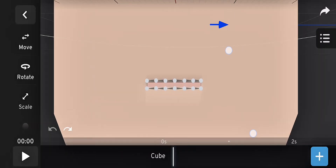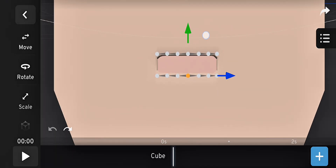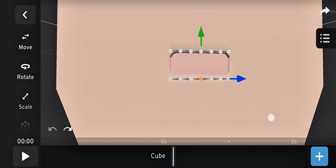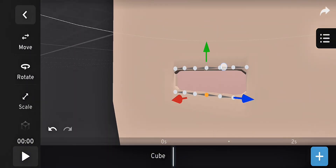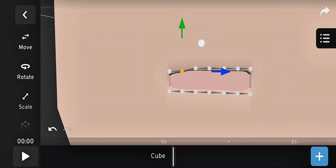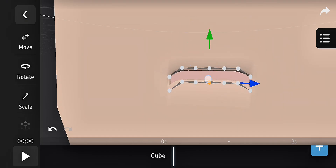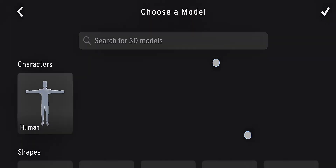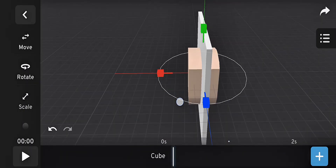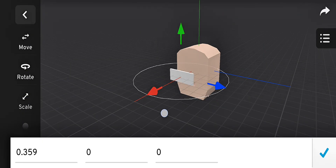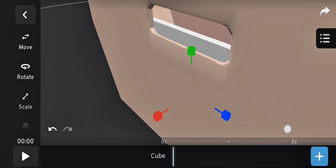Now try moving the bones — you'll see the lips moving together. Your mouth rig is complete. This is just the basic setup. You can also add teeth using simple cubes. I've made an advanced mouth rig tutorial as well, so after watching this one, check it out. The link will be in the description.